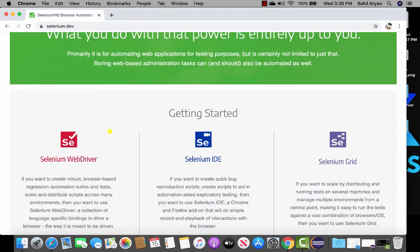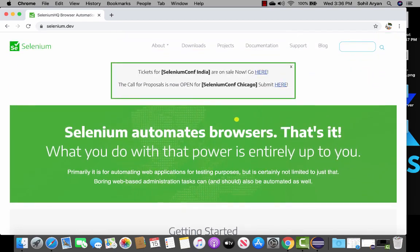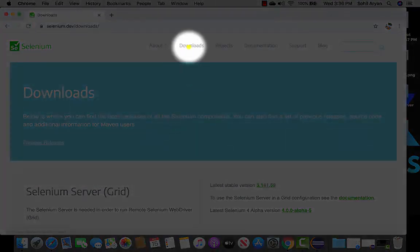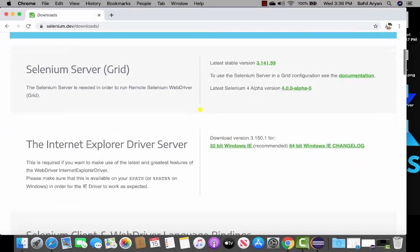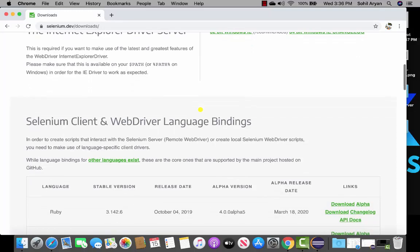Selenium provides different components such as Selenium WebDriver, Selenium IDE, Selenium Grid, and Selenium RC. But for now we want to download Selenium WebDriver, so click on the download tab and then scroll down to where it says Selenium client and WebDriver language bindings.